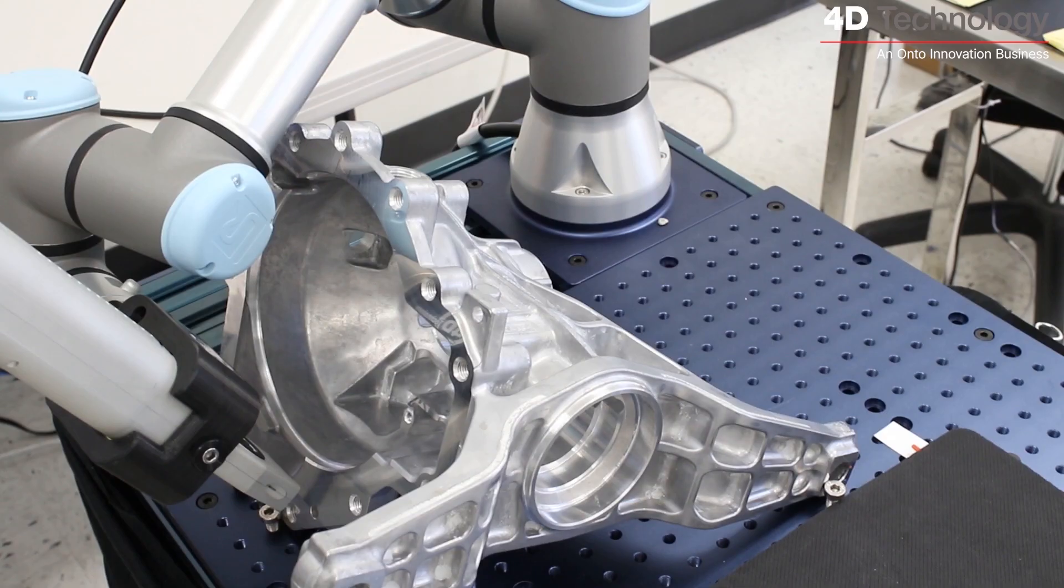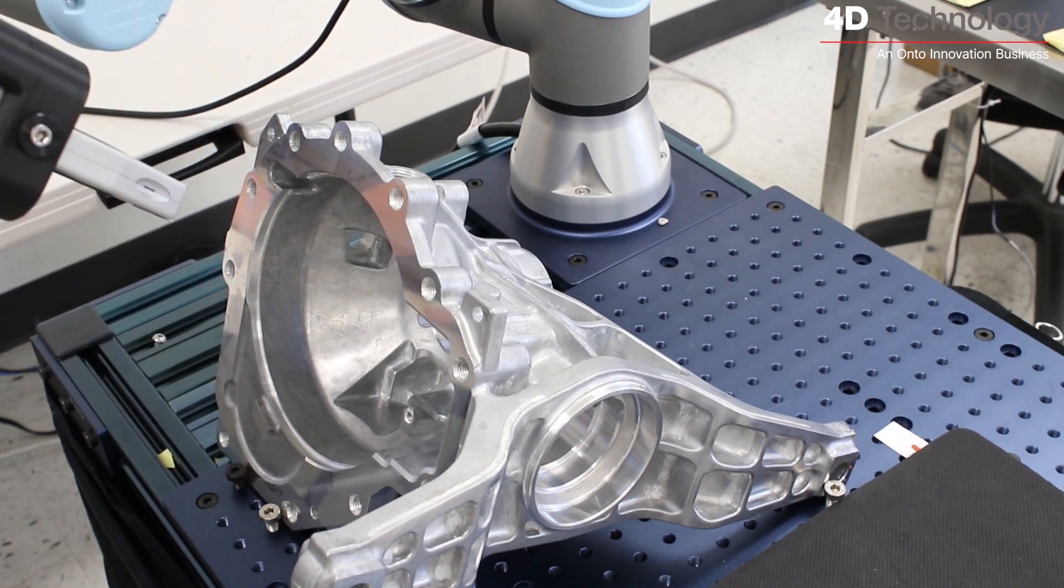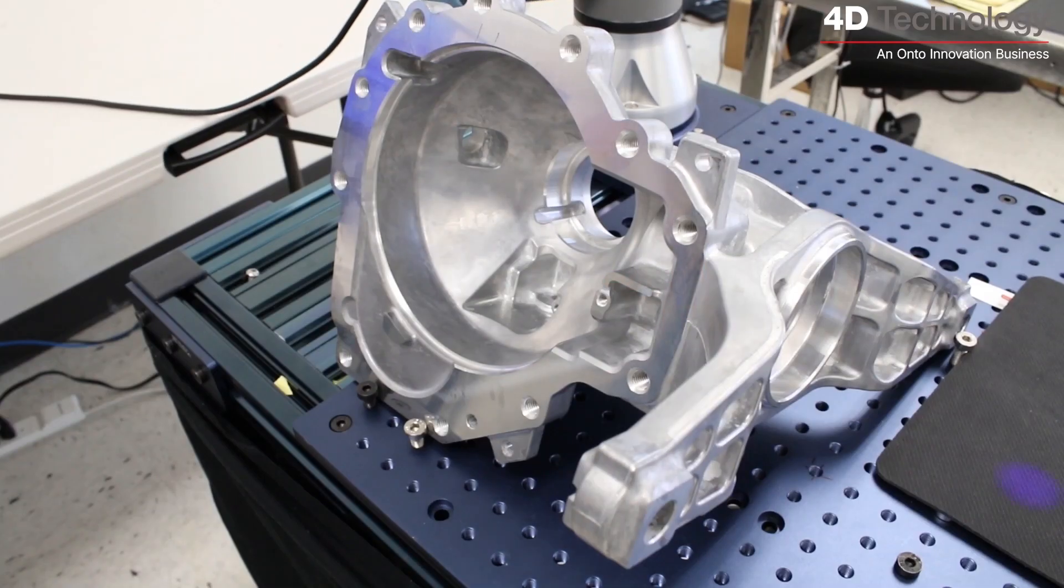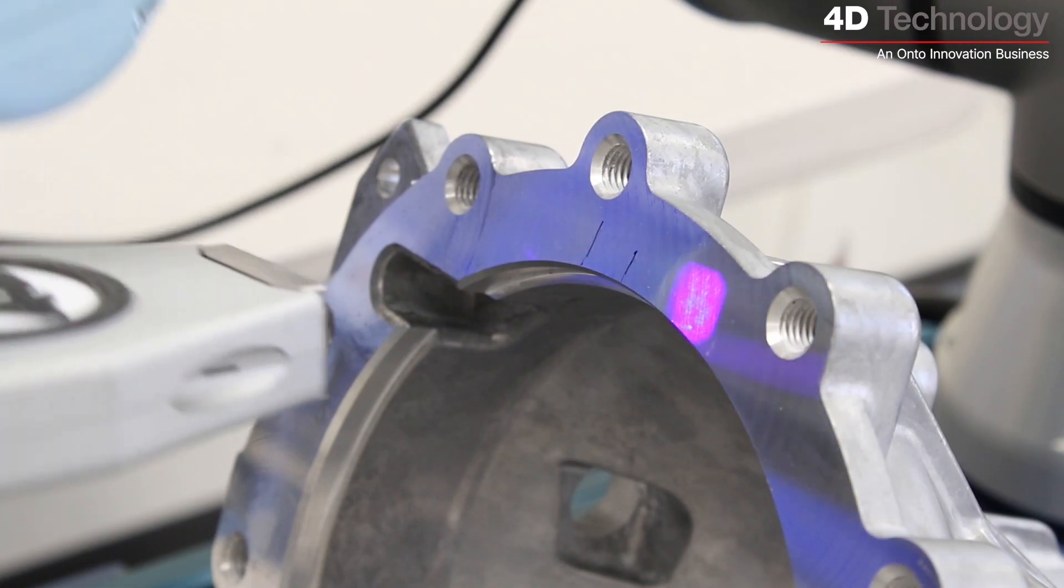A complex part like this one that has 32 callouts for edge break and dot peen can be inspected with a robot in under 2 minutes.